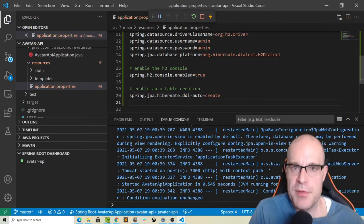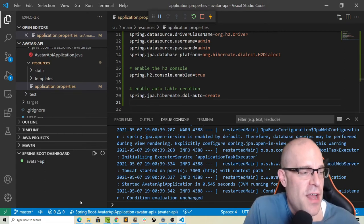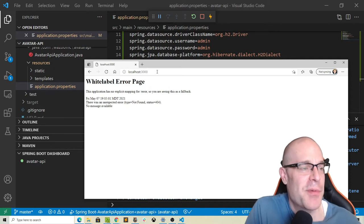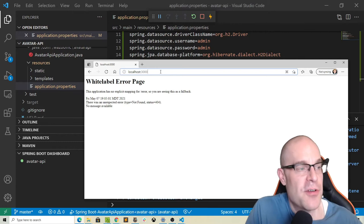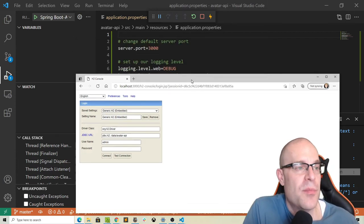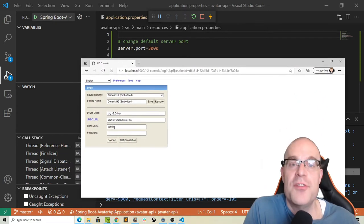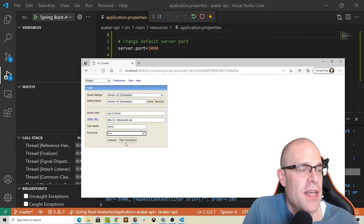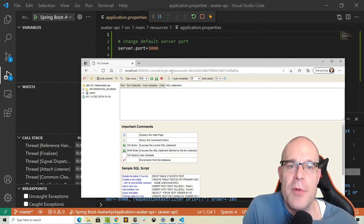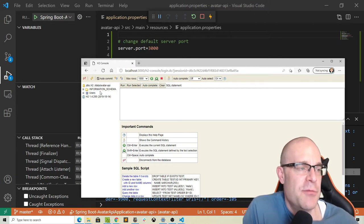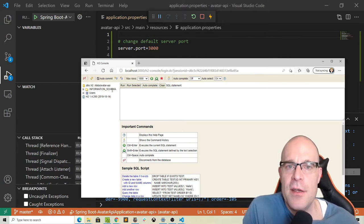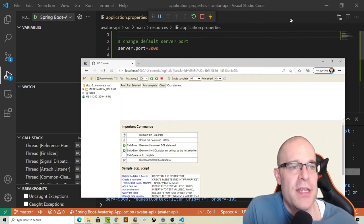The server is now listening on port 3000. Next, we're going to look at the H2 console. We've specified the same JDBC URL as in our properties file, and the username and password is admin/admin. Here is our web console view of our local database. We don't have any real tables in it right now because we haven't created our avatar model yet — so let's go ahead and do that.